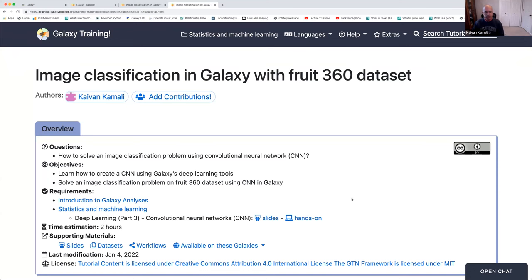Hello, everyone. My name is Kevan Kamali. I'm going to be presenting image classification in Galaxy with the Fruit360 dataset. I'm a member of the Galaxy team at Penn State University. This tutorial has two sections: first, I'll go over some slides to discuss convolutional neural networks — the model we'll use for image classification — and I'll briefly talk about the Fruit360 dataset. Afterwards, we'll move to usegalaxy.org to implement the neural network, train it, evaluate it, and visualize the results.